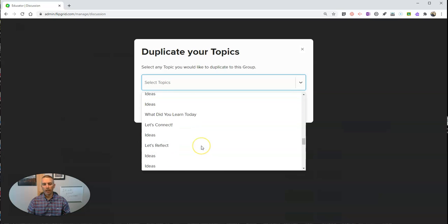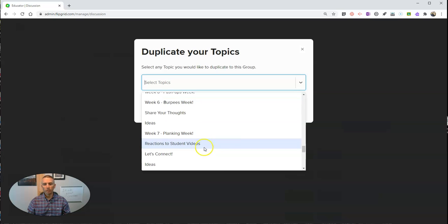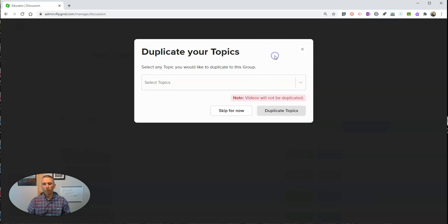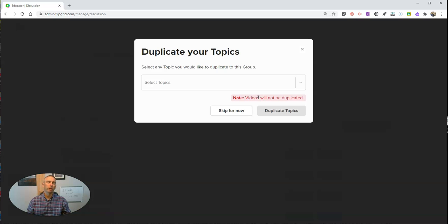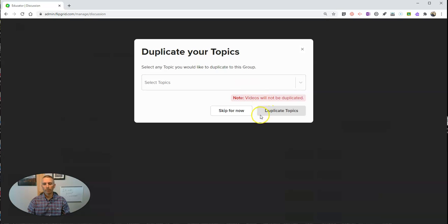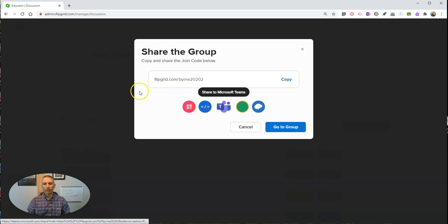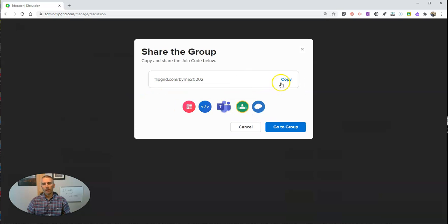And you can reuse topics from your previous grids and groups. You can reuse any of the ones you like. It's important to note, it doesn't duplicate the videos, just duplicates the prompt that you used for your topic. But I'm going to skip that for now.